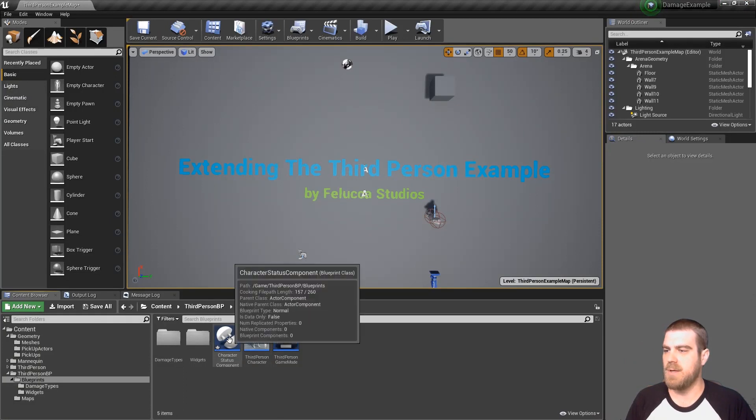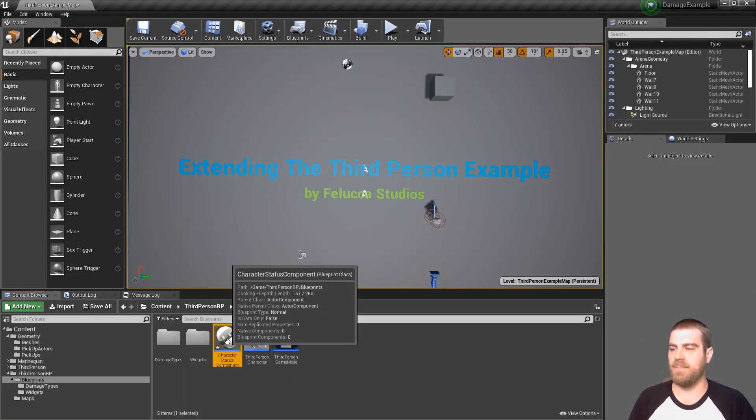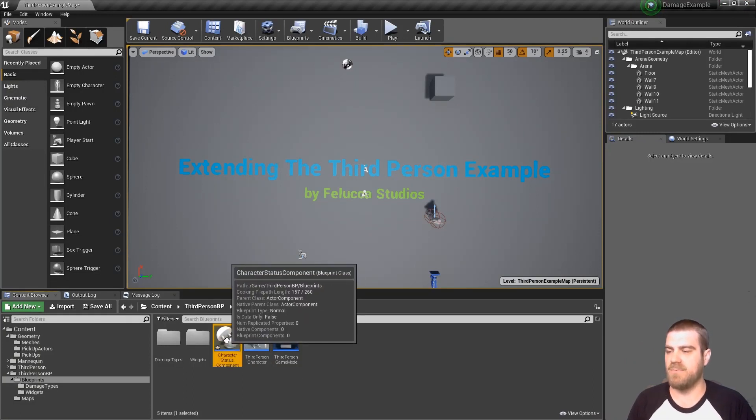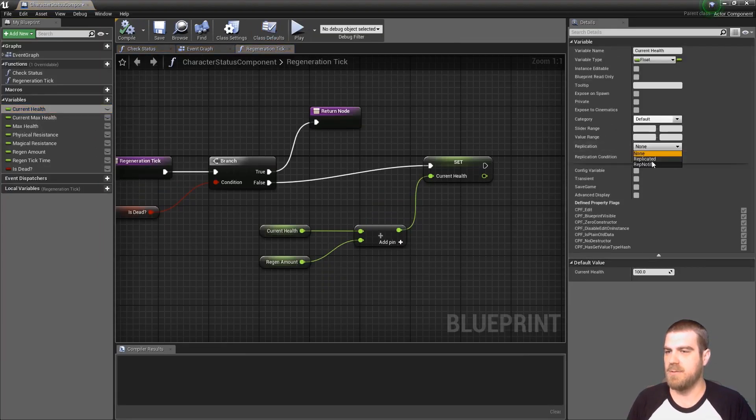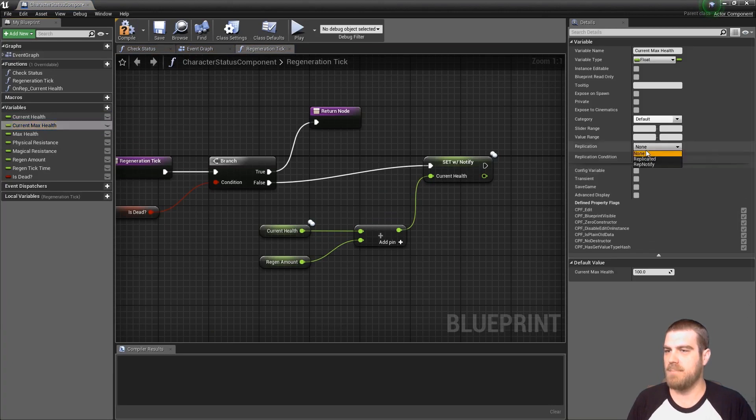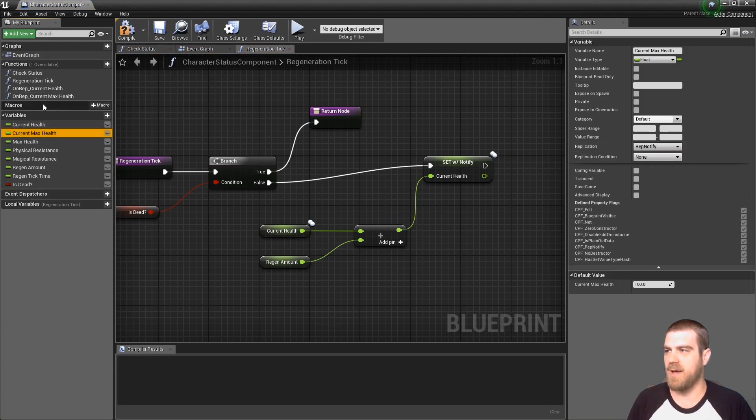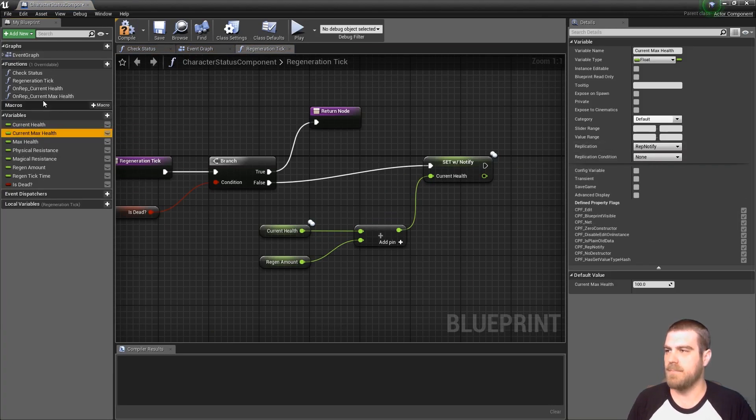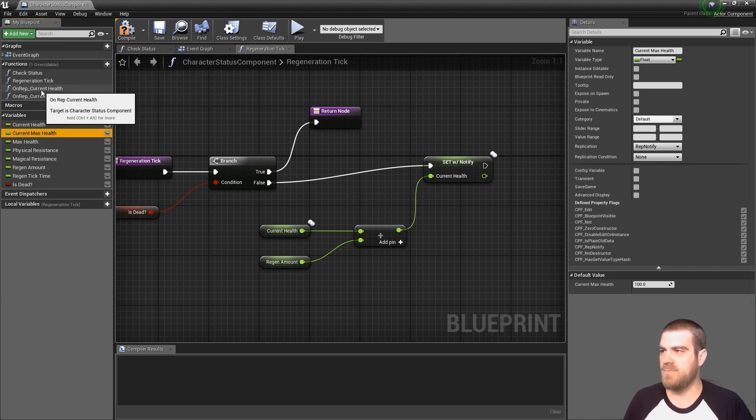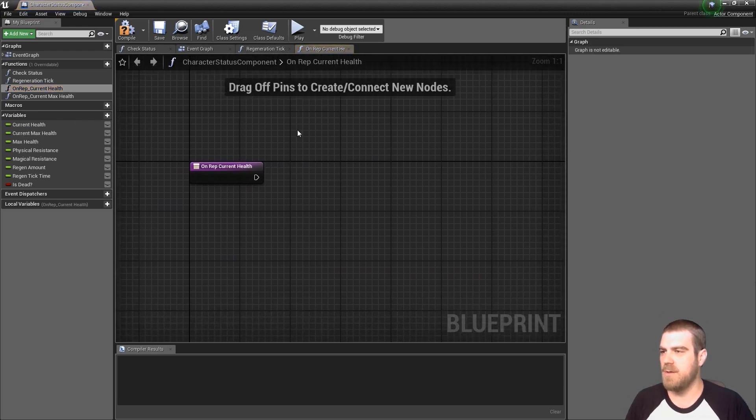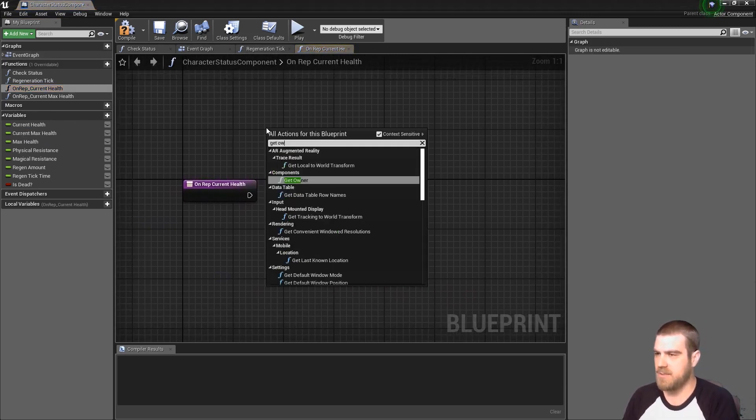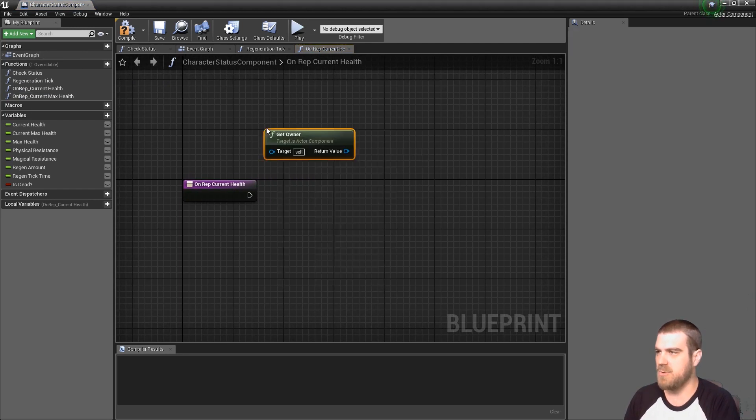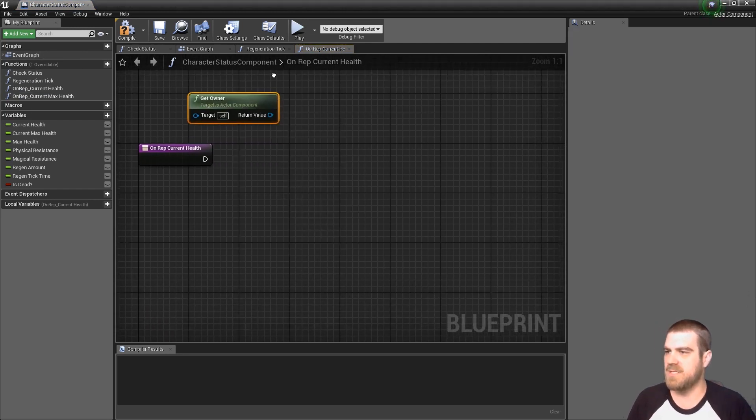Now go into the character status component that we created in the first tutorial. And set current health to be on rep notify, and current max health to be on rep notify. You can go into these two functions that were created now. On the on rep current health.